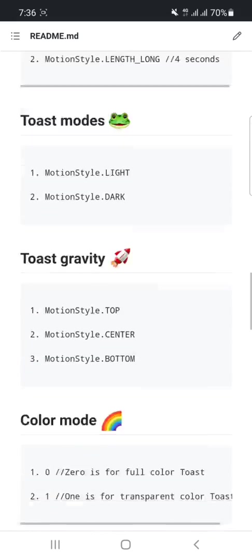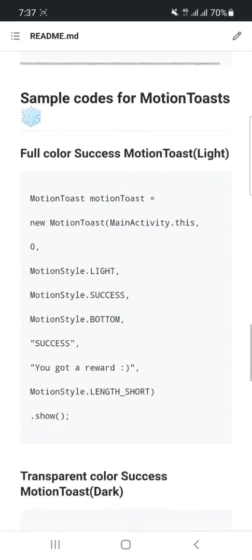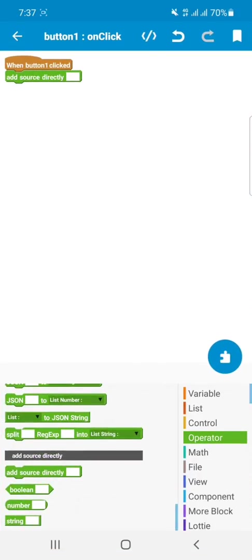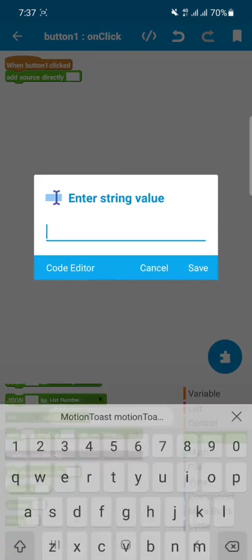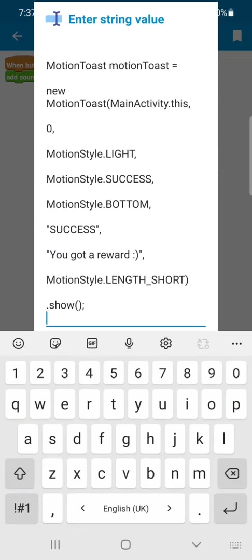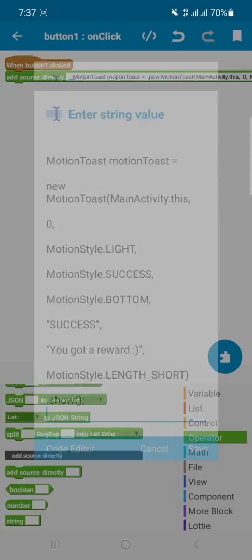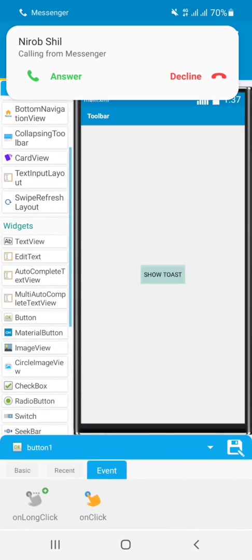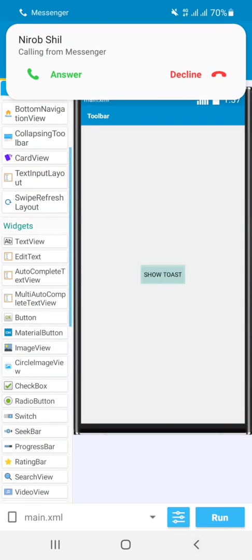want. So first of all, we will show full color success Motion Toast light mode. Copy it and paste it here. Done. Now let's run this project.